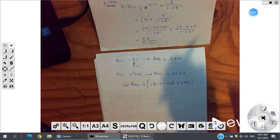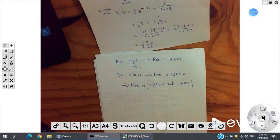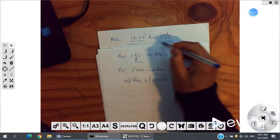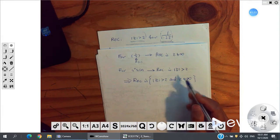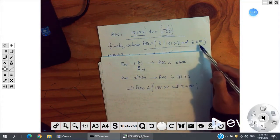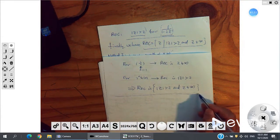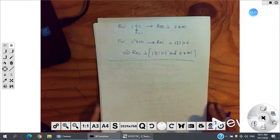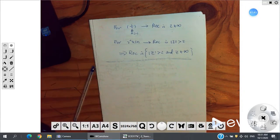Comparing methods one and two: both give X(z) = z/(2(1 - 2z⁻¹)) with ROC |z| > 2 and z cannot be infinity. The results are identical. You can use either method to find the Z-transform — both work.